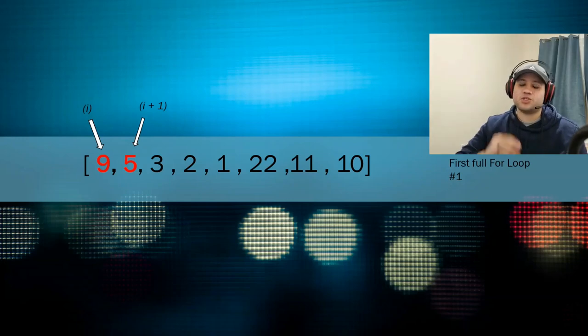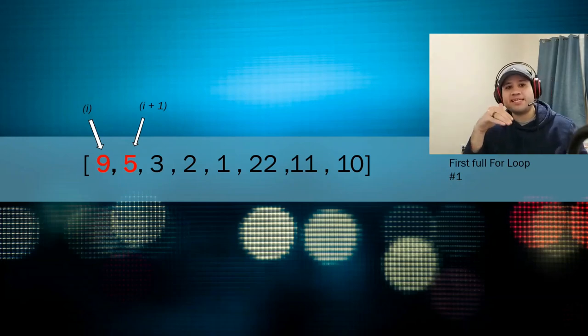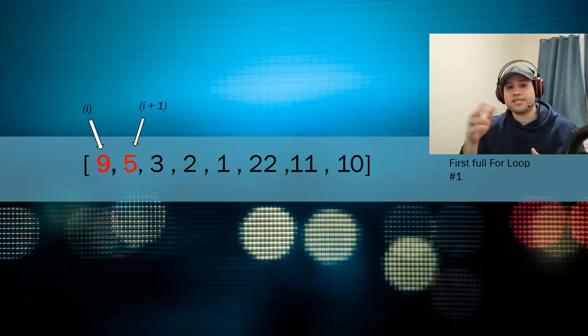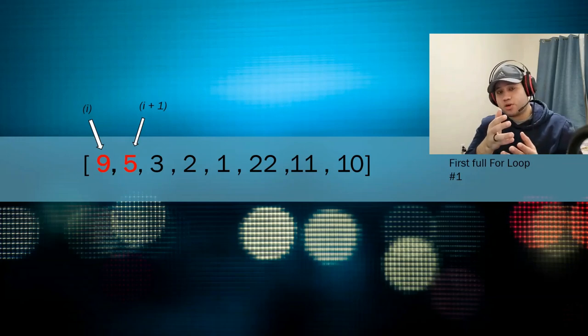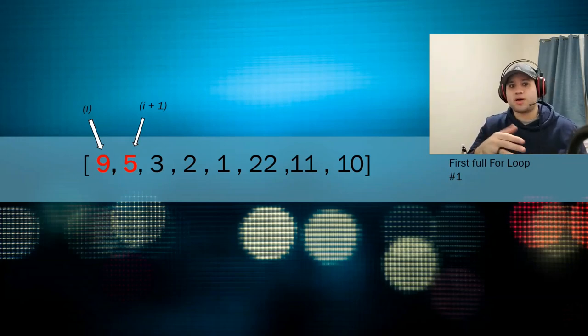Now bubble sort is a sorting algorithm that repeatedly steps through a list and compares every element inside of it to the element next to it. If they are in the wrong position, they are swapped. If they are not in the wrong position, they're not swapped.